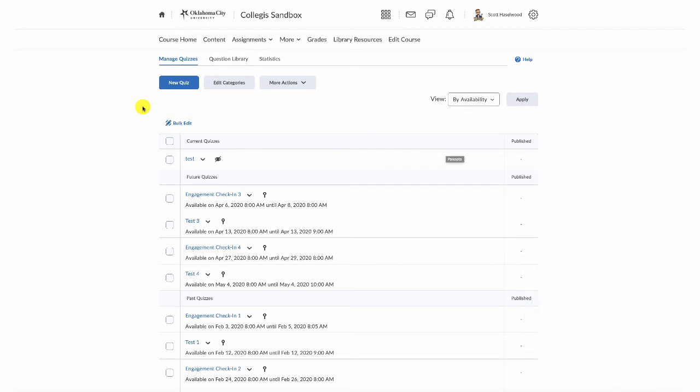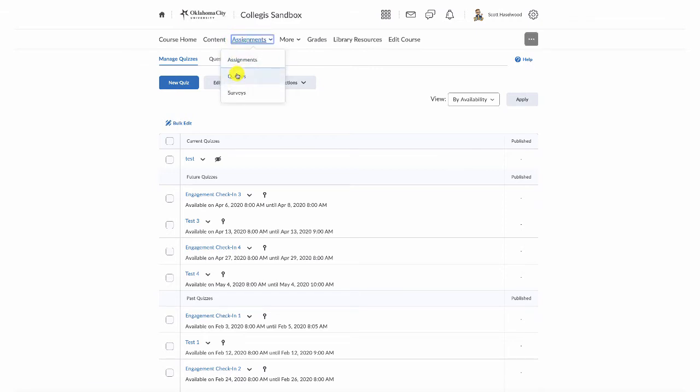So navigate to the course that you want to work in, where you have already created your question library. I did that in my previous video, so I'm going to start here from my quiz page. And to get to a quiz page inside your course, click Assignments, then click Quizzes.